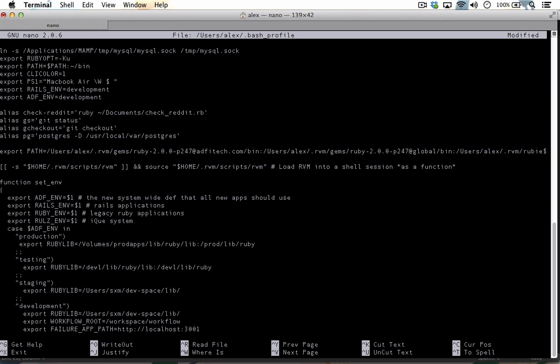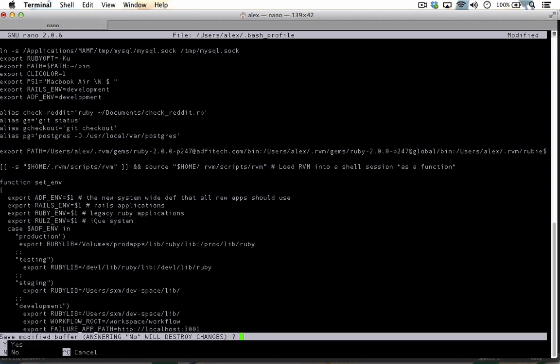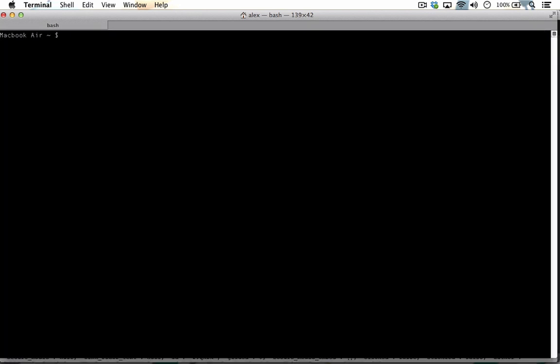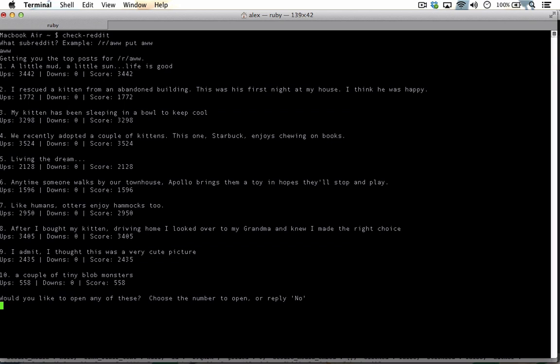To save the file and exit, press control x and then y and then return. From now on, you'll be able to run check reddit from anywhere you are in the terminal. It'll ask you for a subreddit and you can choose any of the options numerically to bring it up in your default browser.